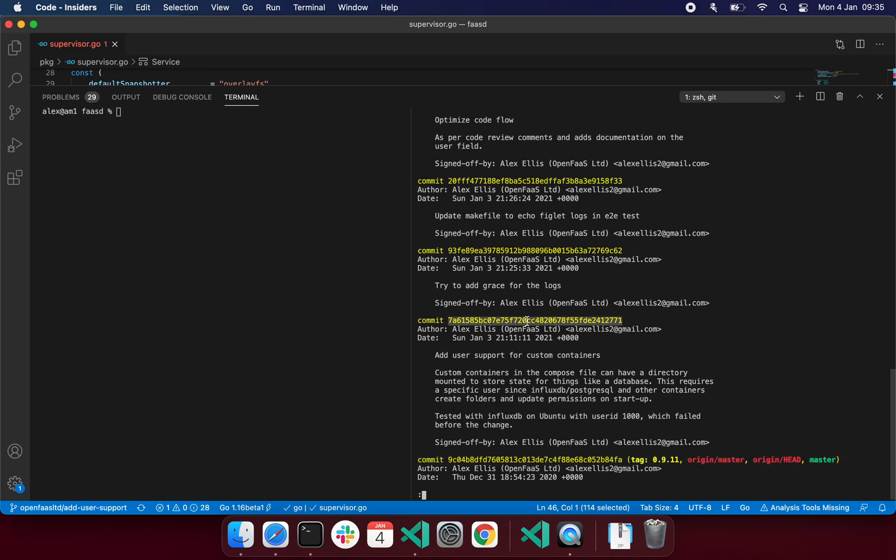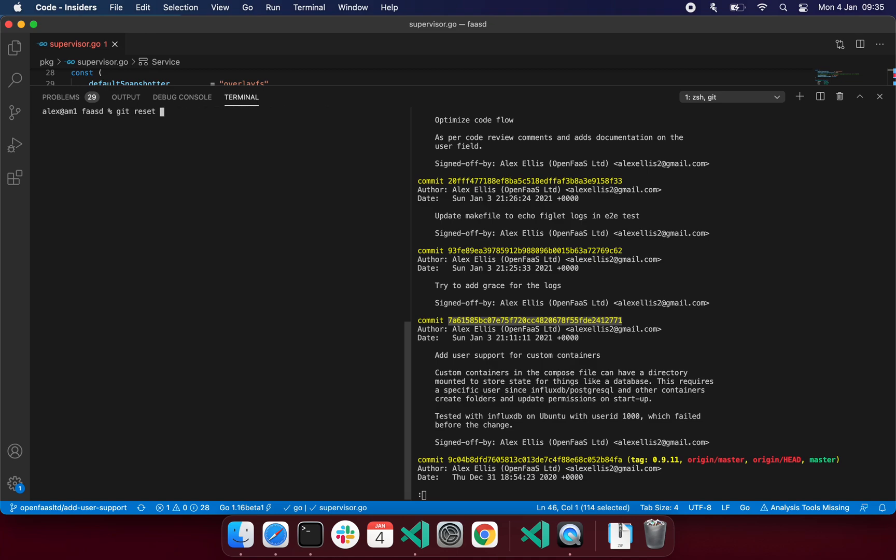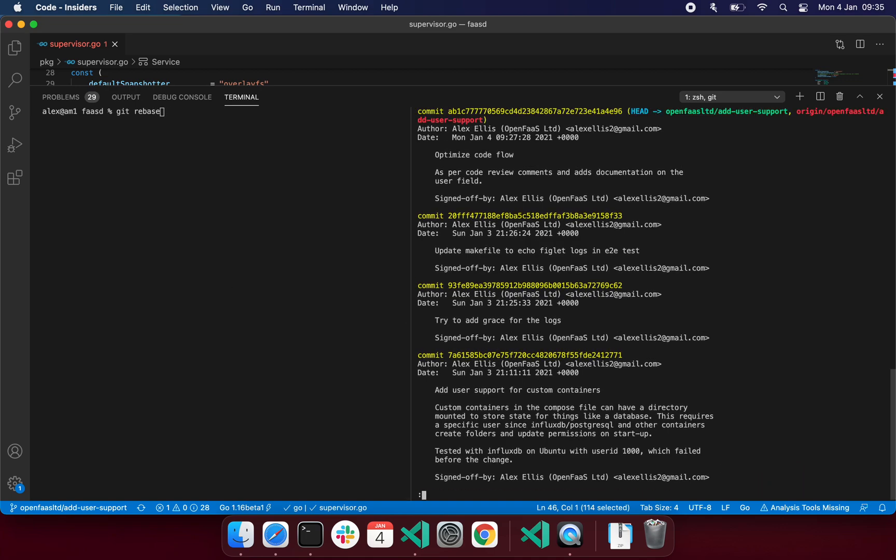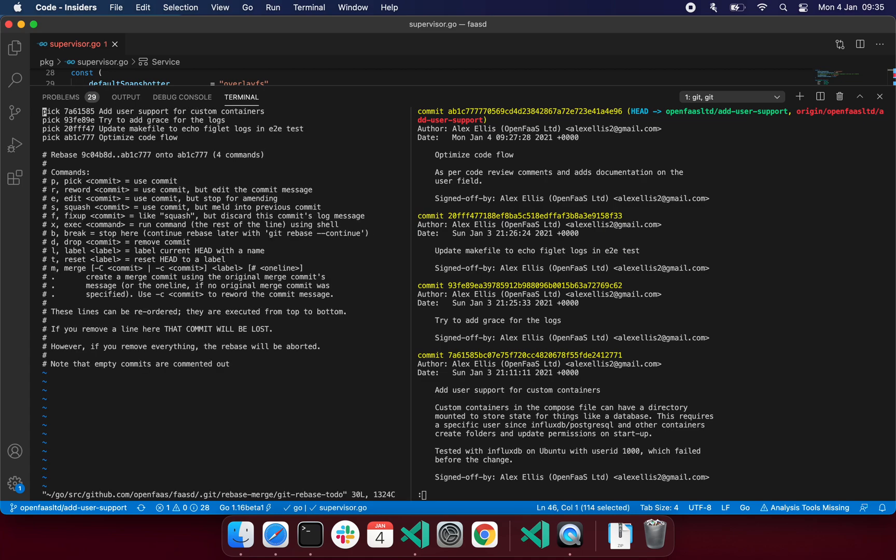A couple of things I could do. One is I could do a git reset to that ID, then I could add the code in again and do a git commit and copy and paste the message in, but there's actually a mechanism called git rebase here, and it takes a number. So we know that we've got four commits, and we do head, where we are now, backwards four commits. Typing this in, we then get to decide what we want to do with each of those commits.